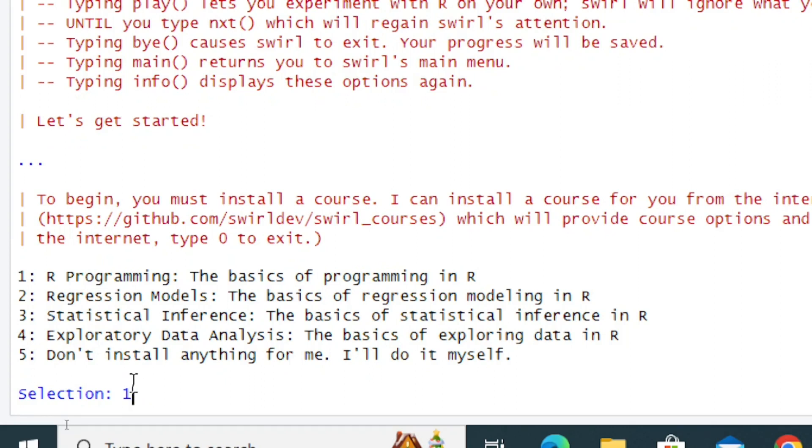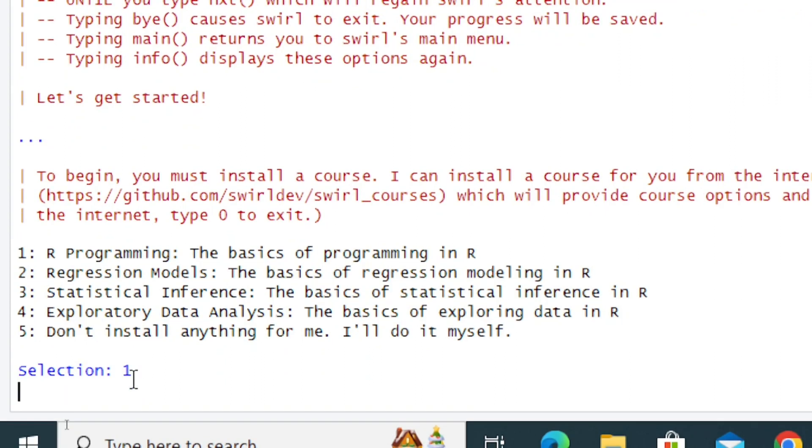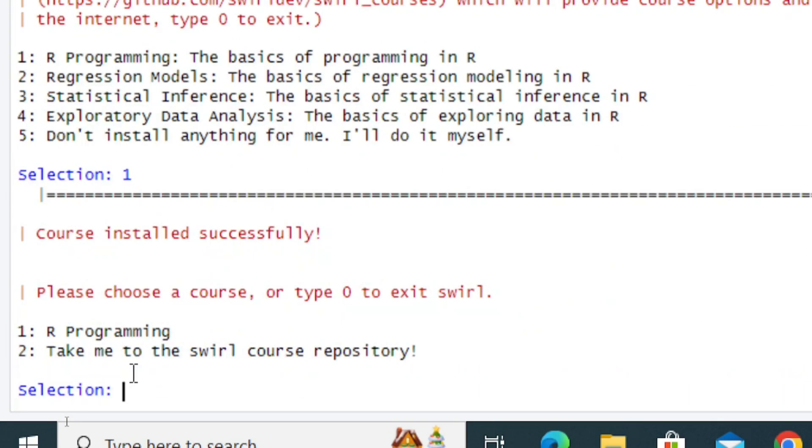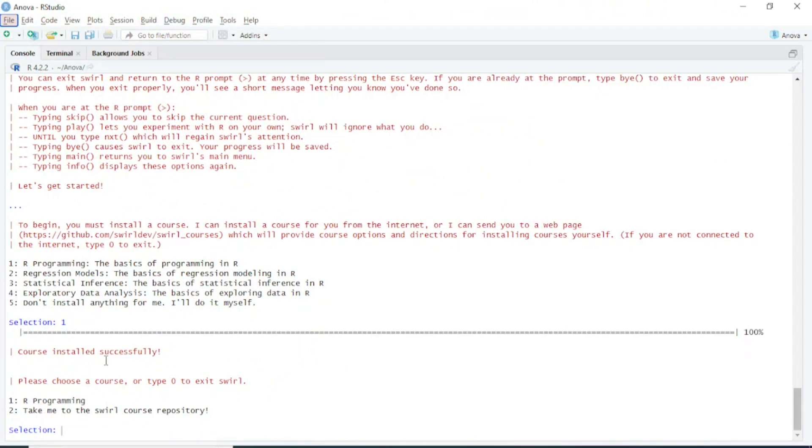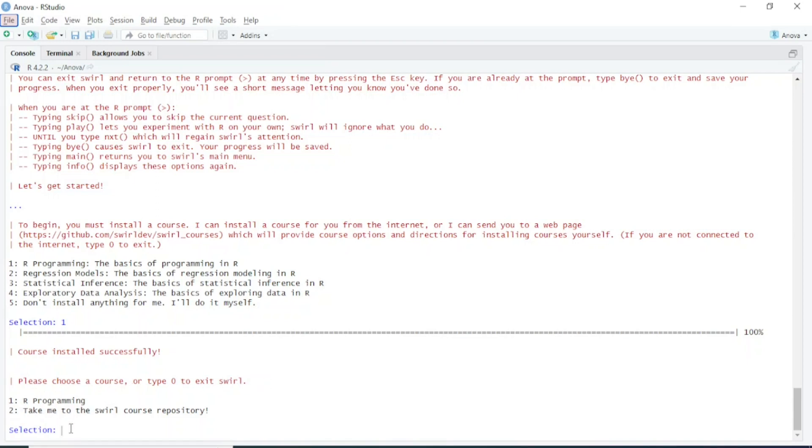I pressed 1 and Enter. Now it will install the course. You can see the course has been successfully installed. Now it's asking: please choose a course or type 0 to exit Swirl. We will choose a course.